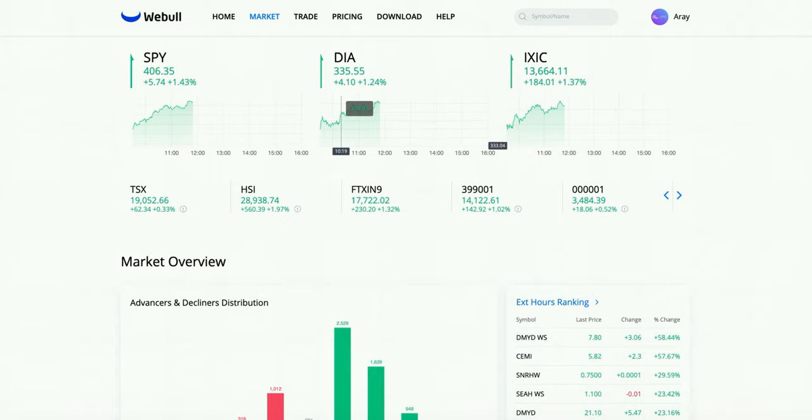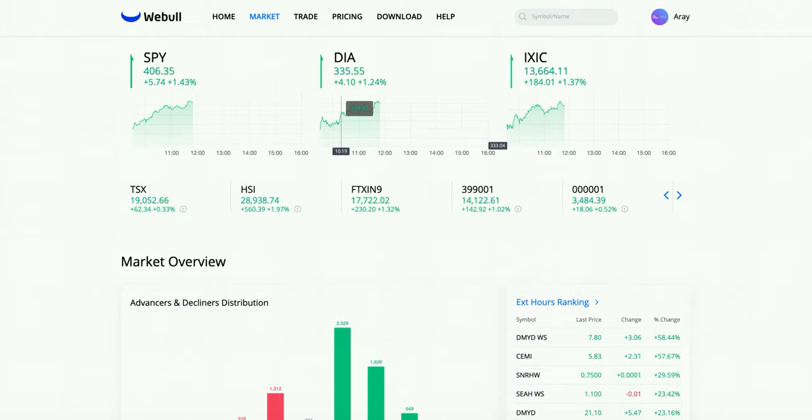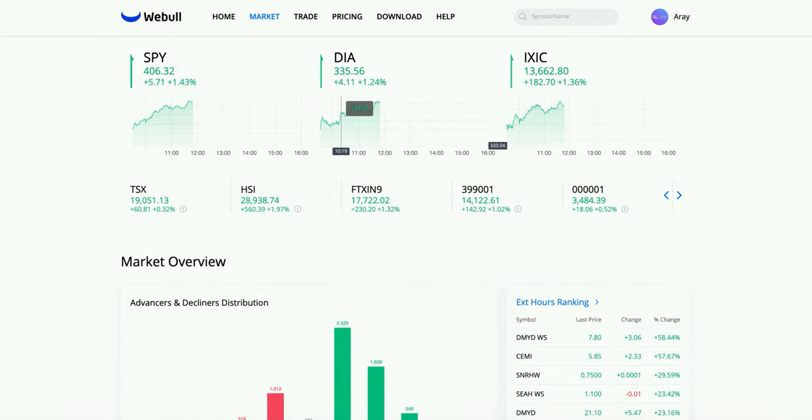We're going to be creating this simple screener on the Webull platform. For those of you that don't know what Webull is, it's another trading brokerage similar to Robinhood, it just has so much more analytical tools that Robinhood doesn't. For example, the screener we're about to build you can also do on other platforms like finviz.com, but we're going to stick to Webull just because it's simple to use and tons of people already have it. If you don't have Webull, you can join by going to the link in my description and using my referral code. You'll also get some free stocks. I would highly recommend joining Webull just because it has so many tools, and if you're trying to up your game, Webull is a perfect platform to do that.